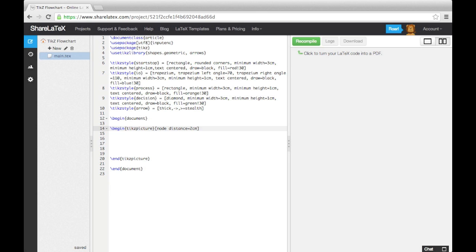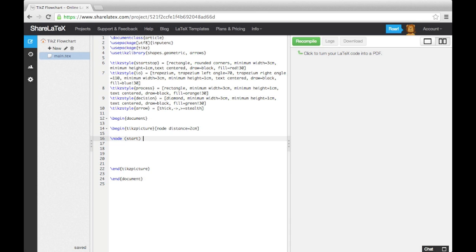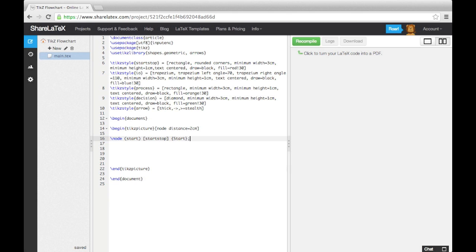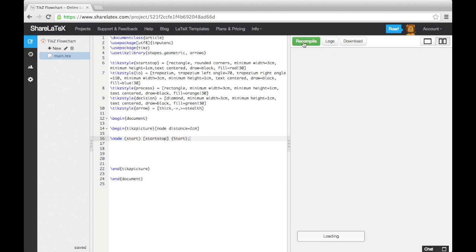To add a node, we use the node command. We then add a label for the node in parentheses. This label is how we refer to the node in the rest of the code. Then in square brackets, we add the name of the TikZ style we want the node to conform to, along with any other formatting options. Then in curly brackets, we add the text we want to appear in the block before closing the statement with a semicolon. If we now compile the code, you'll see our start block has appeared as expected.